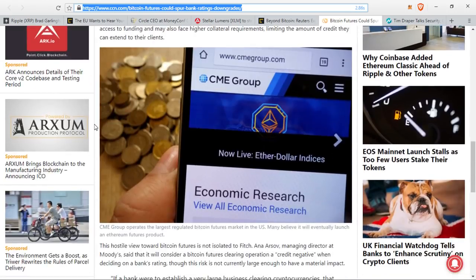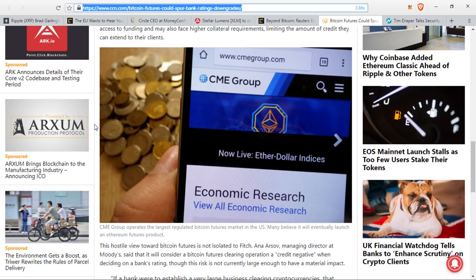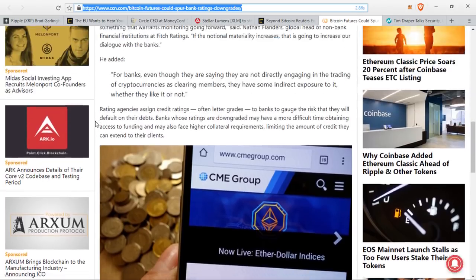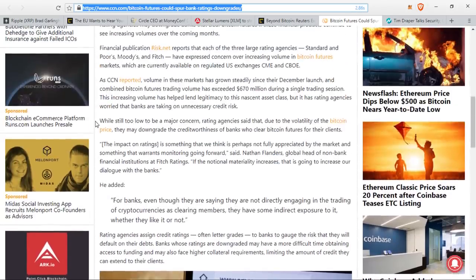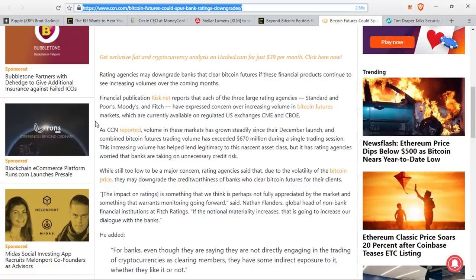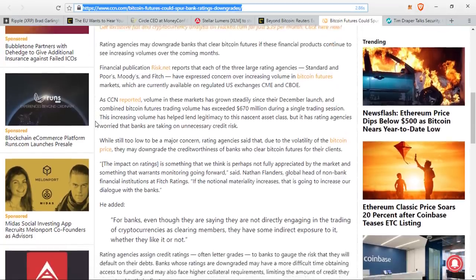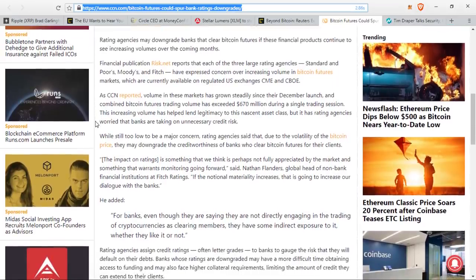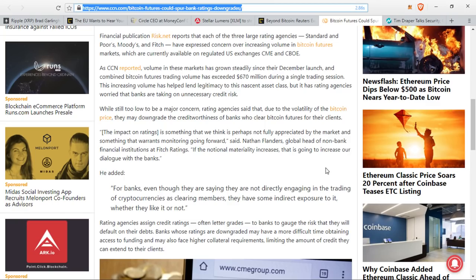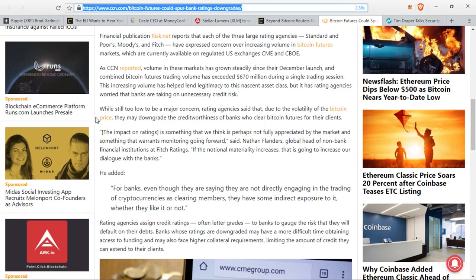Banks whose ratings are downgraded may have a more difficult time obtaining access to funding and may also face higher collateral requirements, limiting the amount of credit they can extend to their clients. The hostile view towards Bitcoin futures is not isolated to Fitch. Anna Arsov, managing director at Moody's, said that it will consider a Bitcoin futures clearing operation a credit negative when deciding on a bank's rating, though that risk is not currently large enough to have a material impact.